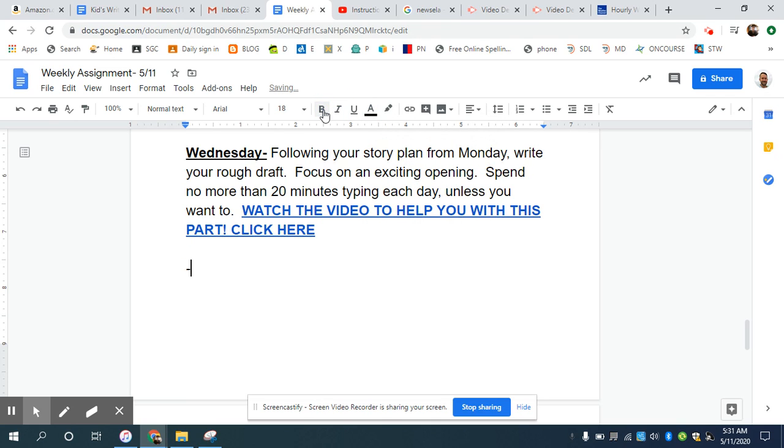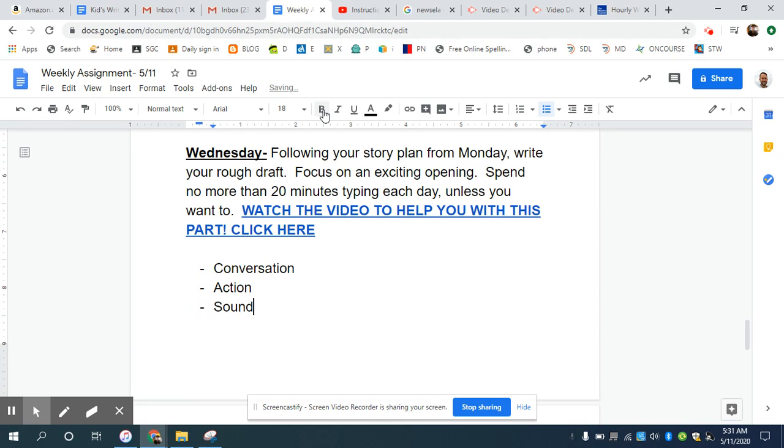I want you to start either with some conversation, since we just practiced that. I'd like you to start with some sort of action or a sound. And any of those three will grab the reader's attention and really get them to pay attention to your writing as you go.